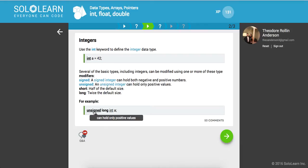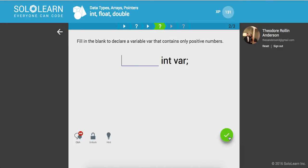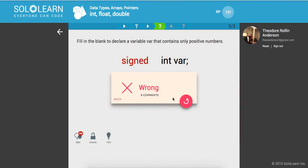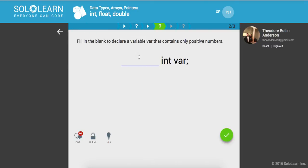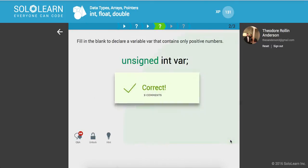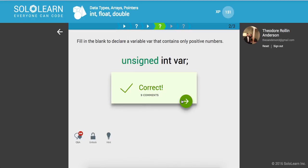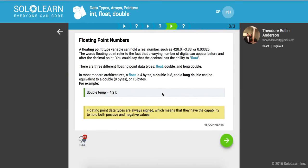I personally don't have experience with this, so we'll see if we get to try this out, but let's keep moving on. Fill in the blank to declare a variable that contains only positive numbers. Okay, so I'm guessing that would be signed. Okay, now let's try. My bad, I guess I read that wrong. Okay, sorry. Unsigned. So unsigned means only positive and signed is positive and negative. Cool.